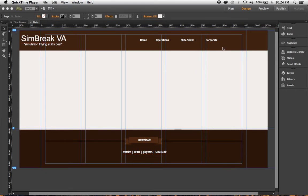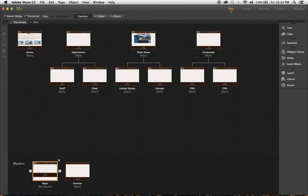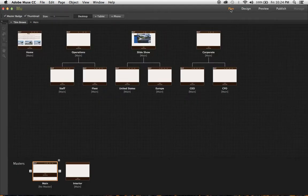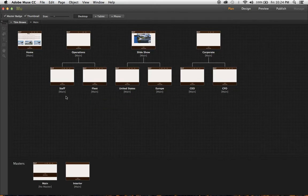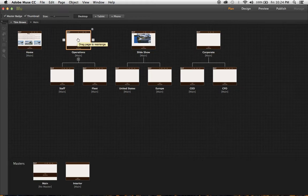One of the first questions that new users to Muse have, like myself, is how to create a submenu. Believe it or not, it took me forever to figure this out, but it's so simple.